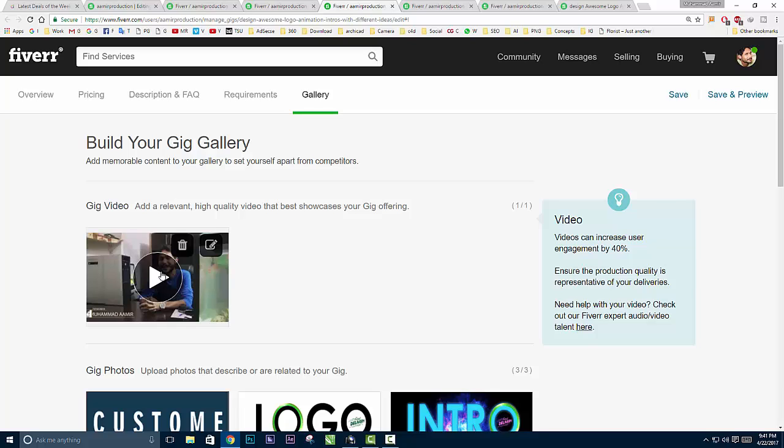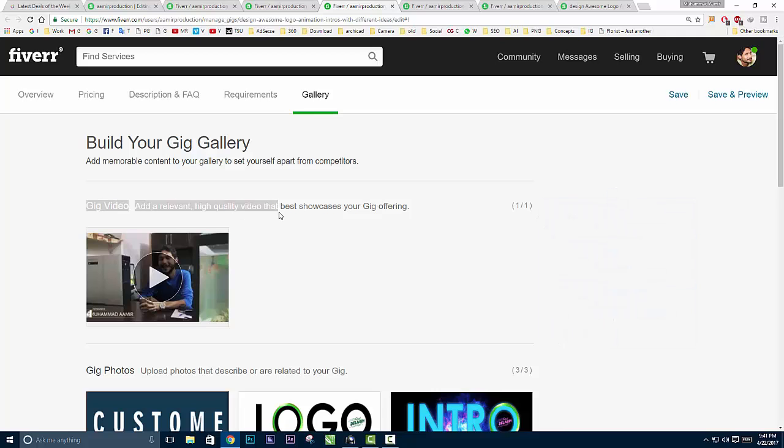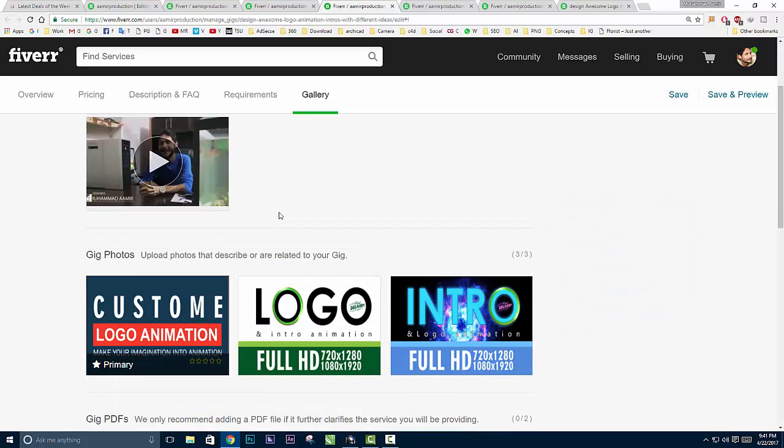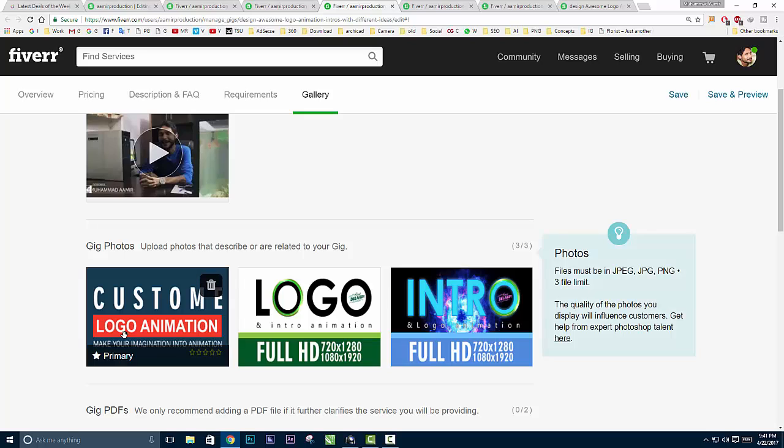After that, I uploaded one video for my gig and three photos. The option I showed you - one, two, three, four, five options. Keep in mind, if you fill all the options with complete detail, you'll get a better response.